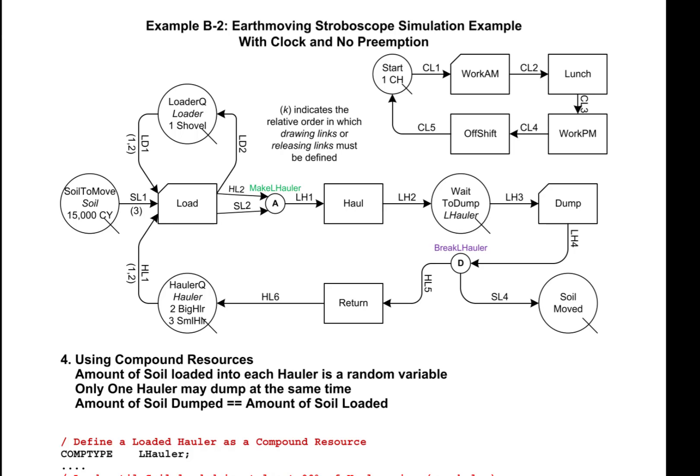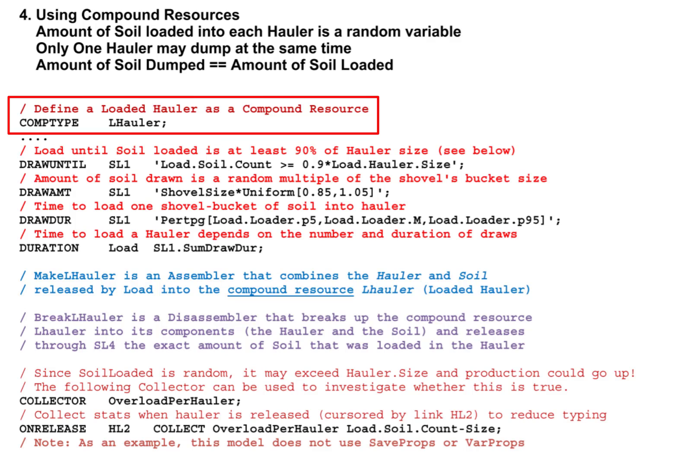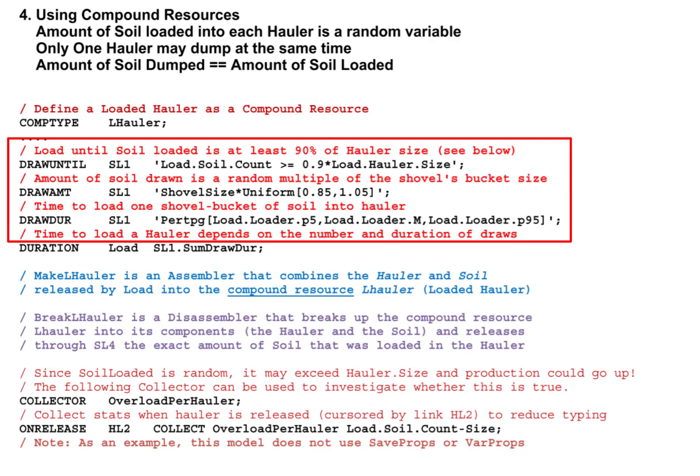The statements required for this model are remarkably simple. The compound type L hauler, which stands for loaded hauler, is defined by just one statement: comp type L hauler. Notice that a comp type does not have any properties. The next three statements — draw until, draw amount, and draw duration — regulate the drawing of soil from the queue soil to move through link SL1.